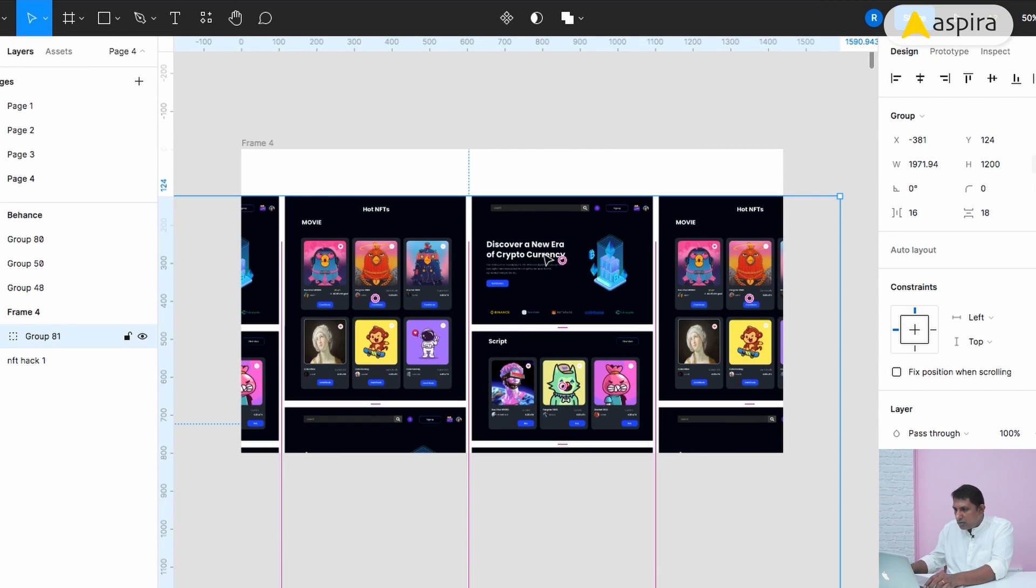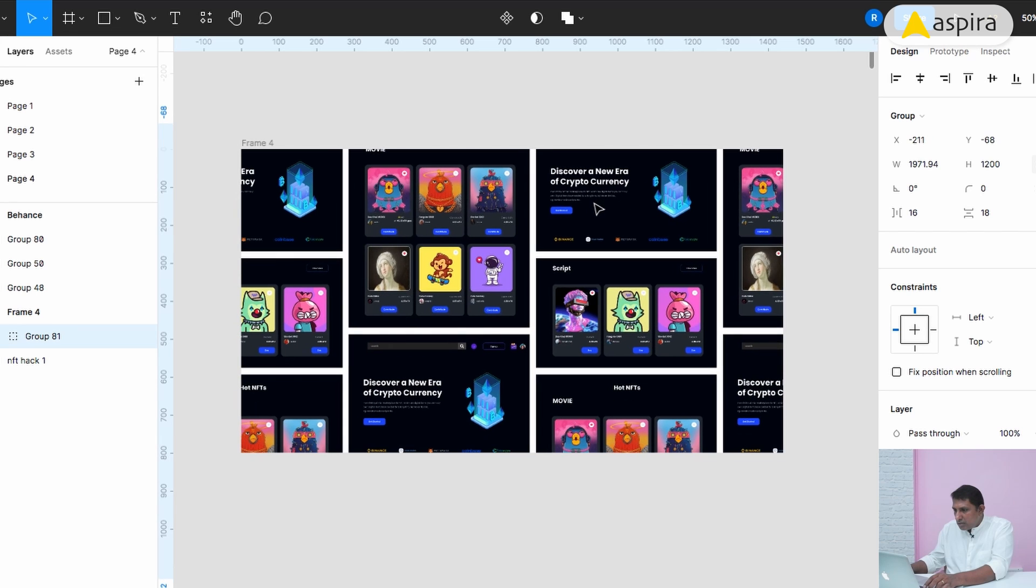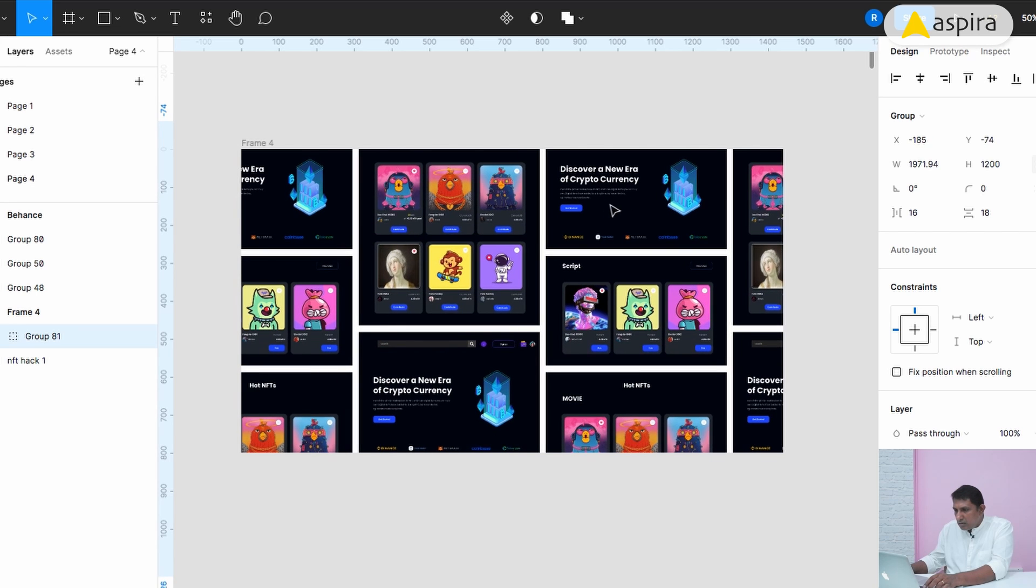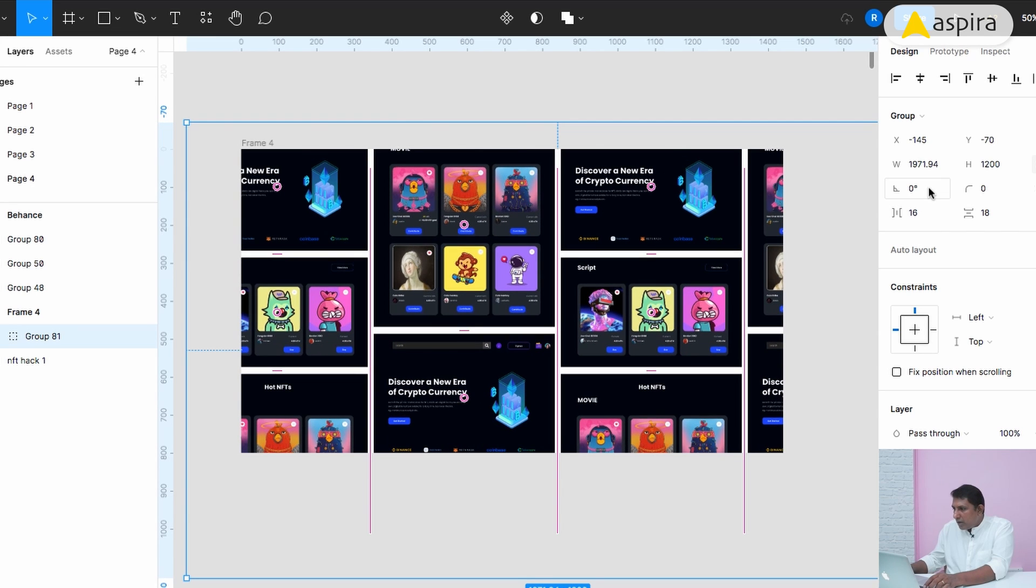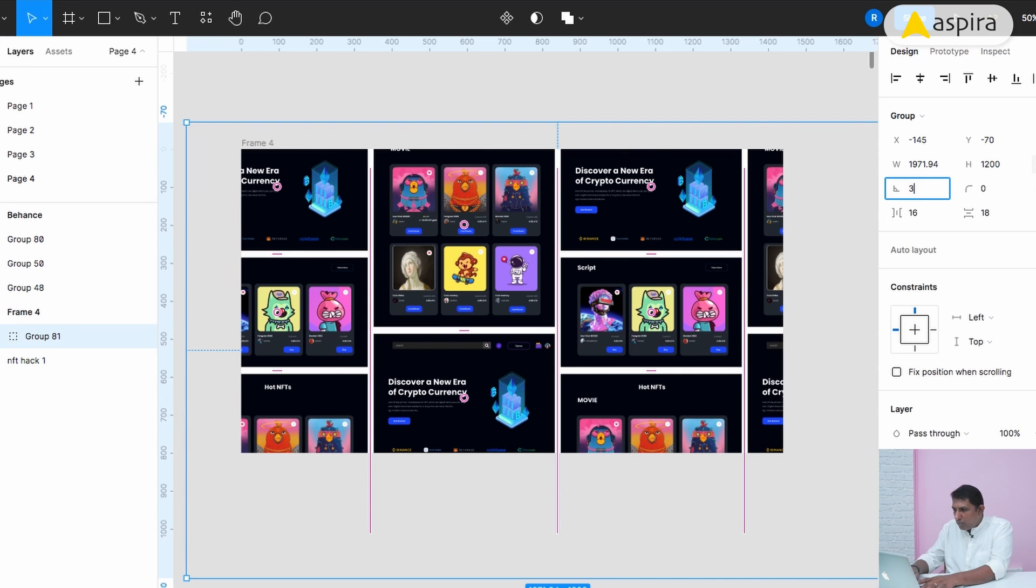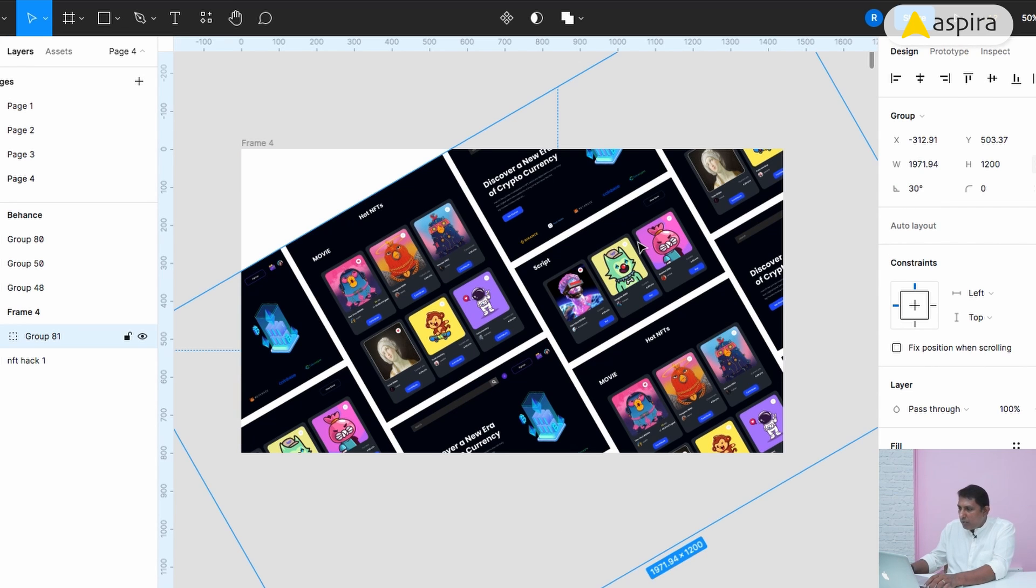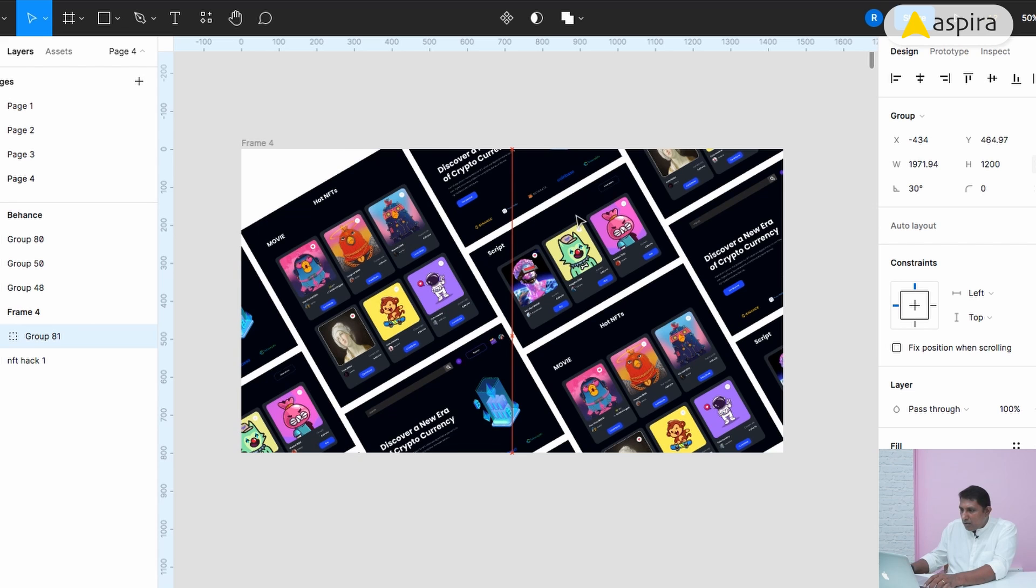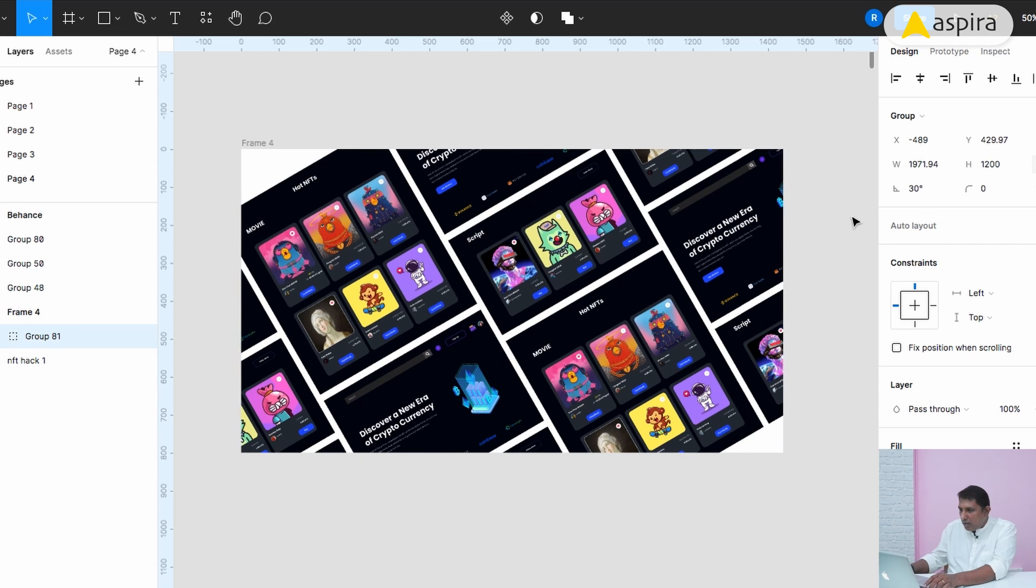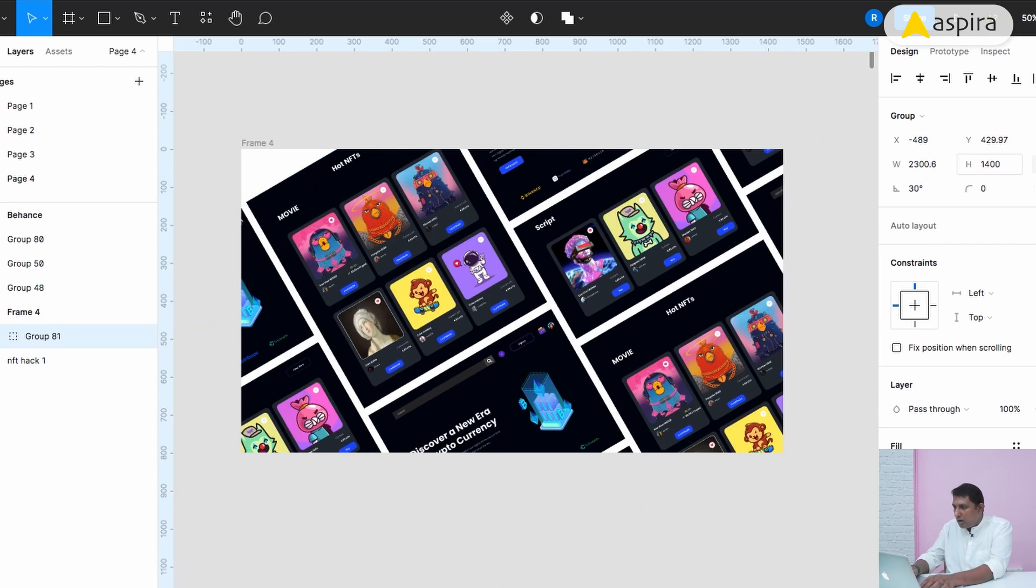I can rotate this. Rotate it not more than 30 degree angle. I'm going to rotate only the maximum level of 30 degrees. Now I can increase the height to 1400 pixels.